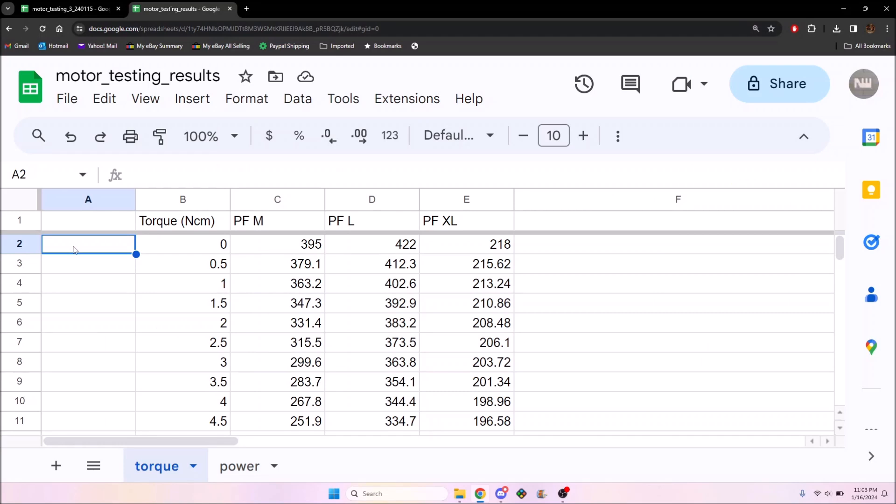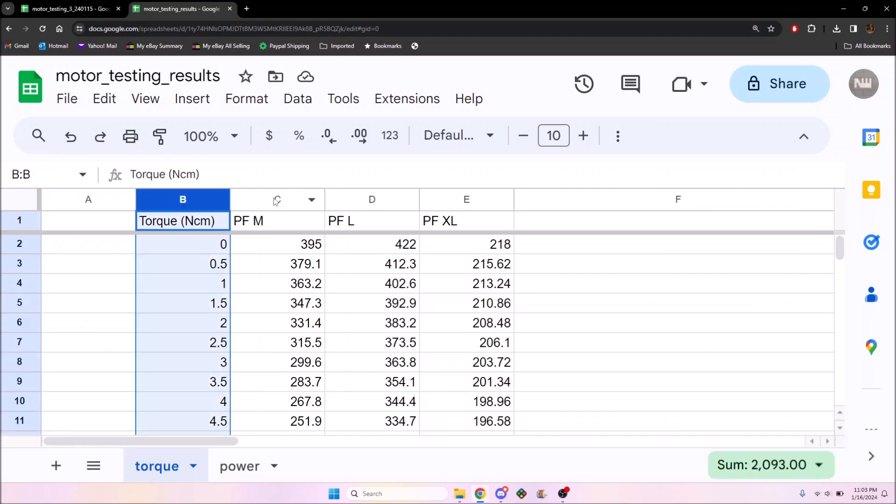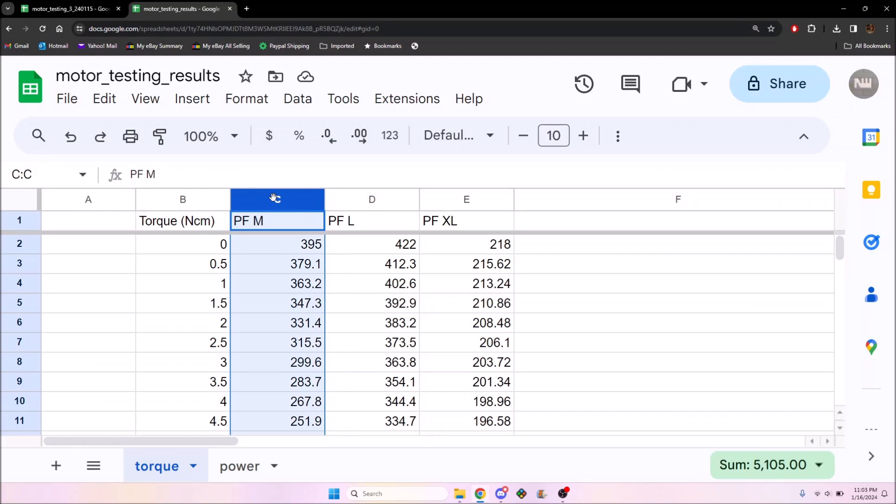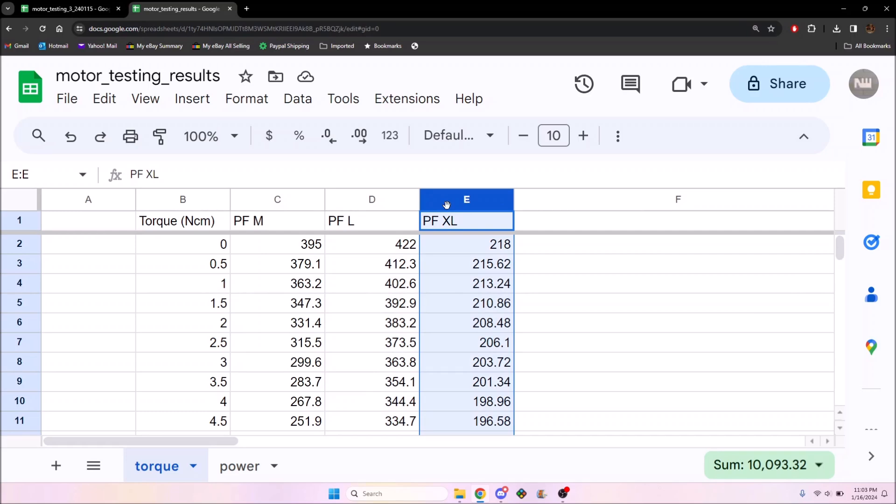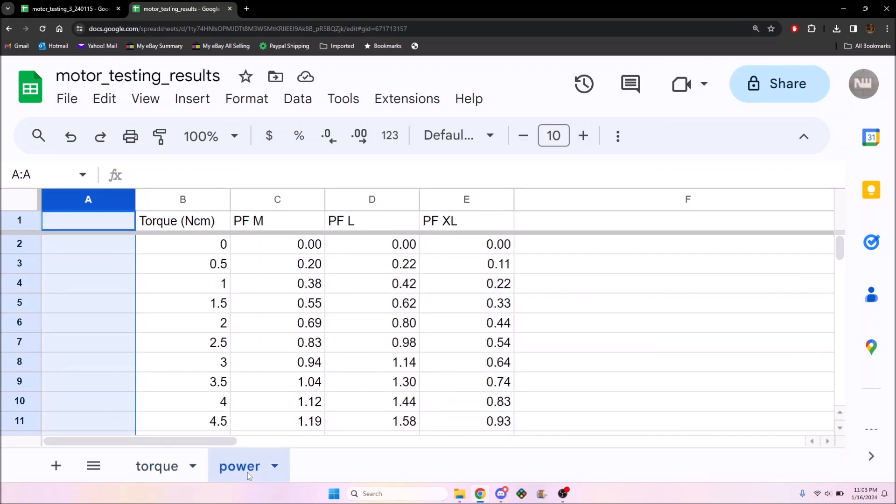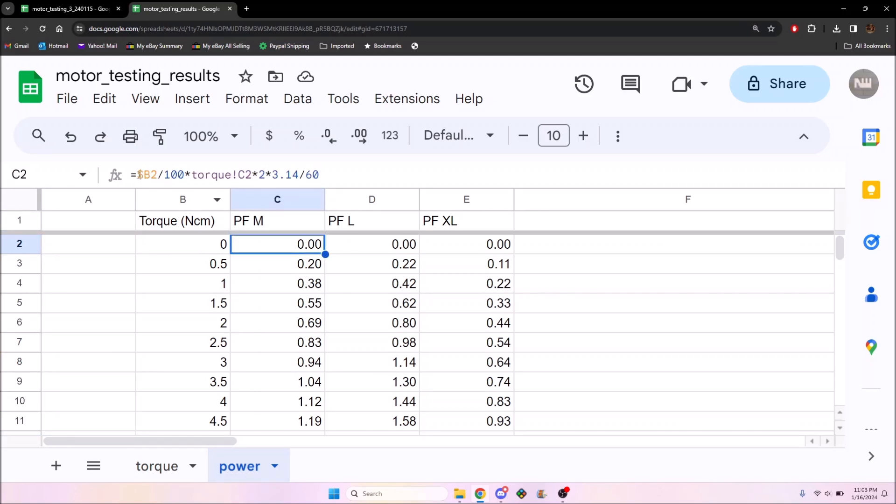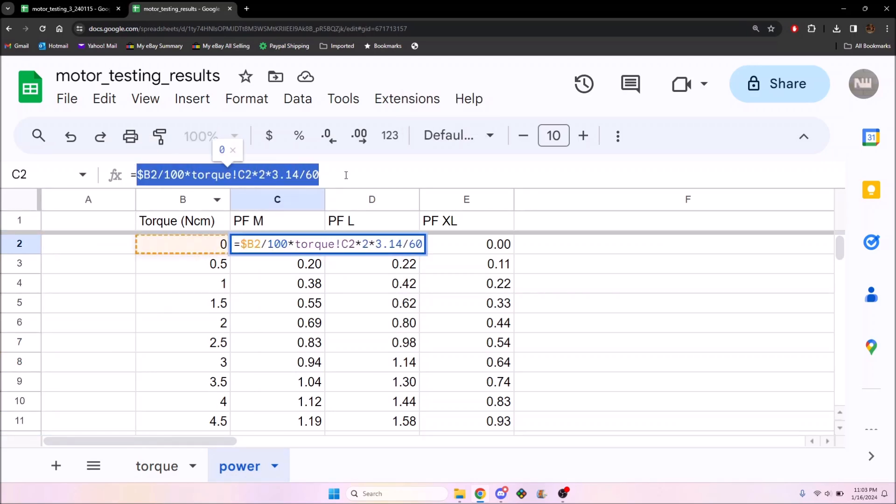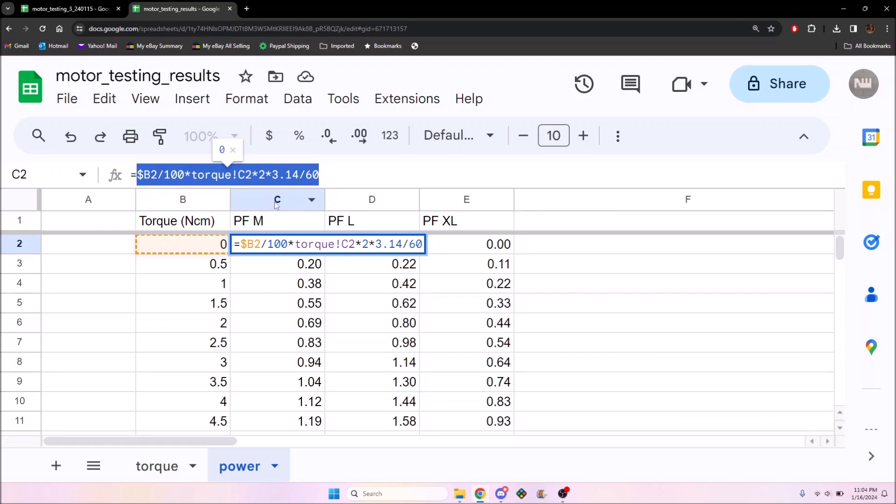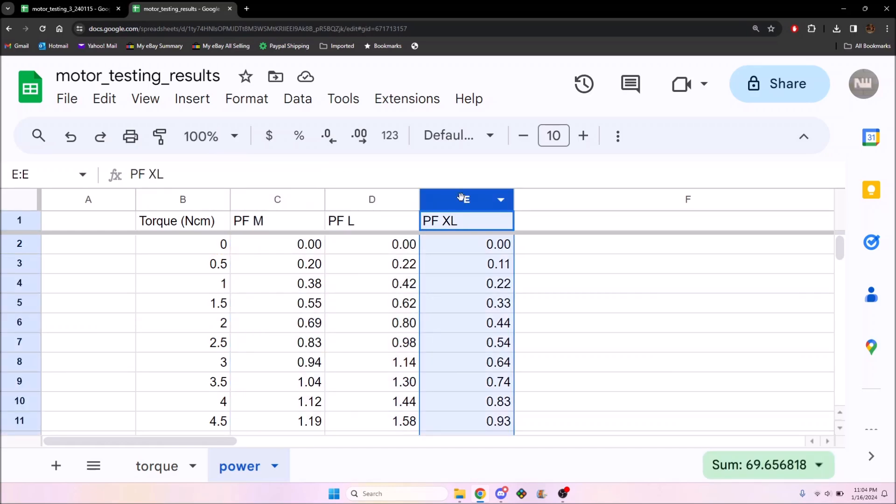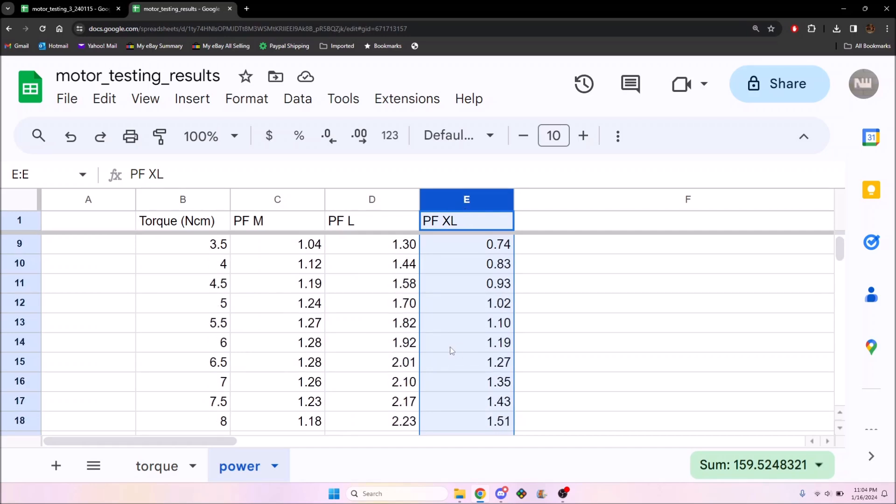But wait, there's more. With these curves, we can directly infer another property of the motors, the output mechanical power. Multiplying the torque and speed, along with some constants for unit conversion, gives us the power in watts, which should peak at the middle of the torque range.